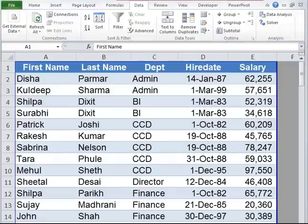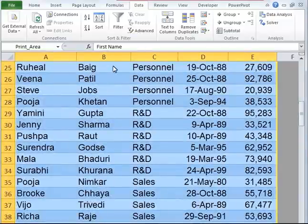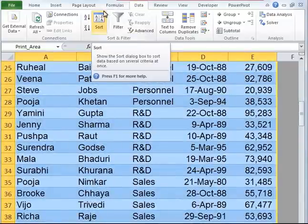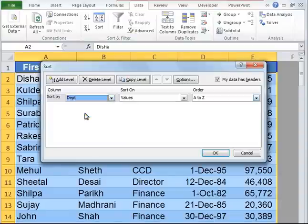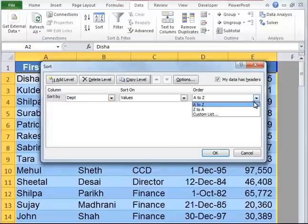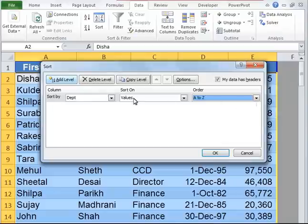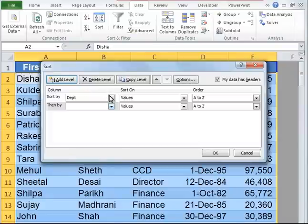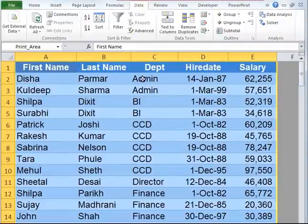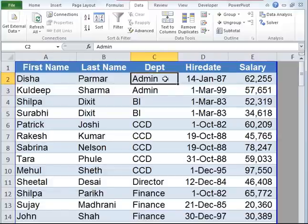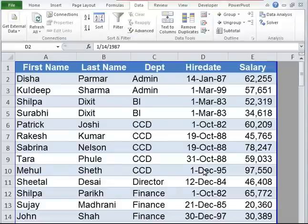Now let's imagine that you're asked to sort this particular table by two or more columns. Let's select the entire data set again and go to the data tab, click on sort. Under this dialog box, let's say we are asked to sort by department first — select department, sort by values, A to Z. Now click on the icon called add level. Another row appears. Now we want to sort by hire date, so we select hire date, values, oldest to newest, and click OK. As you can see, departments have been sorted in ascending order and within that, hire date has been sorted from oldest to newest.